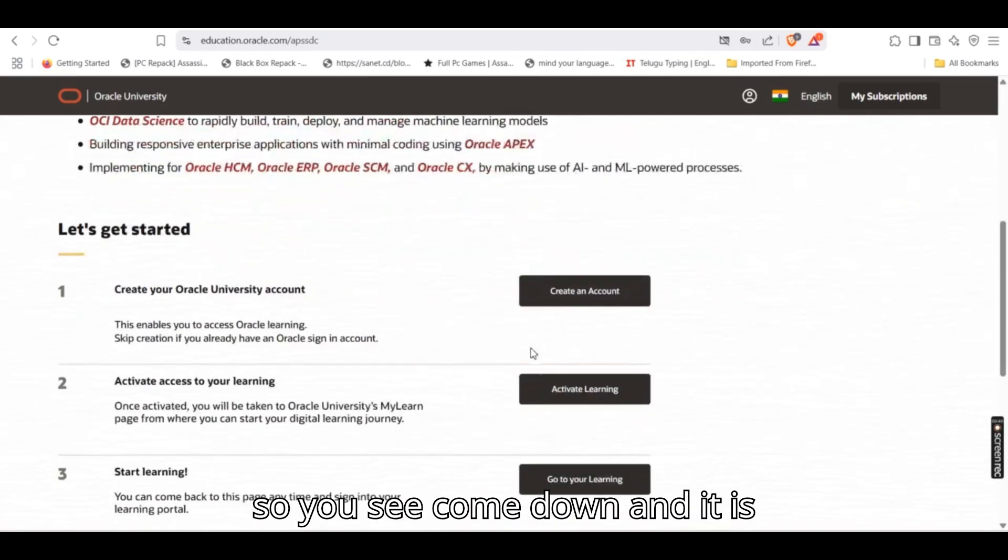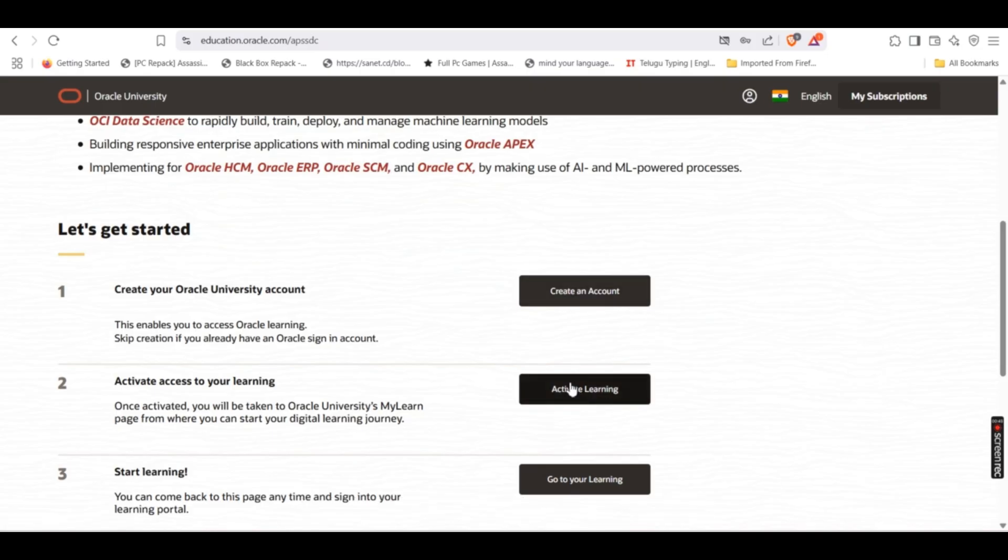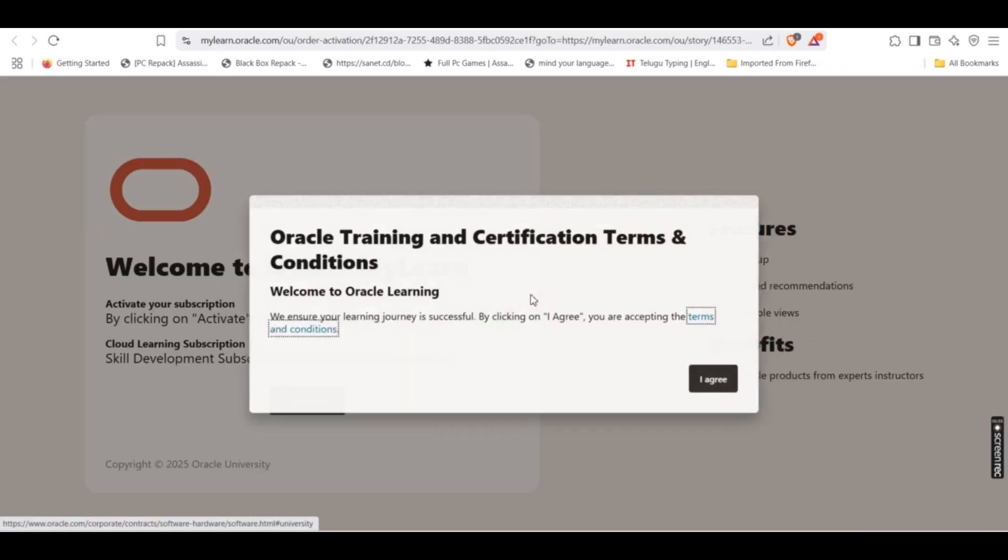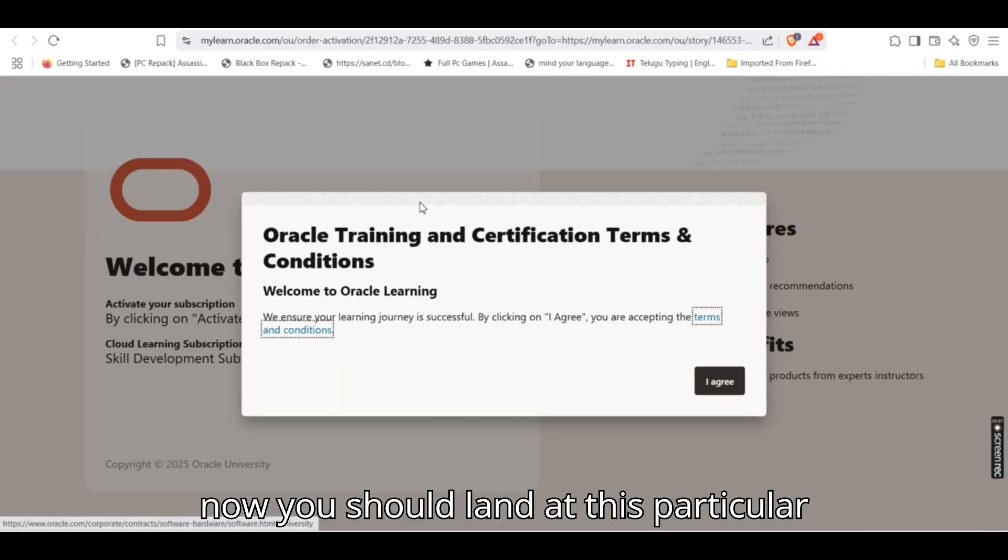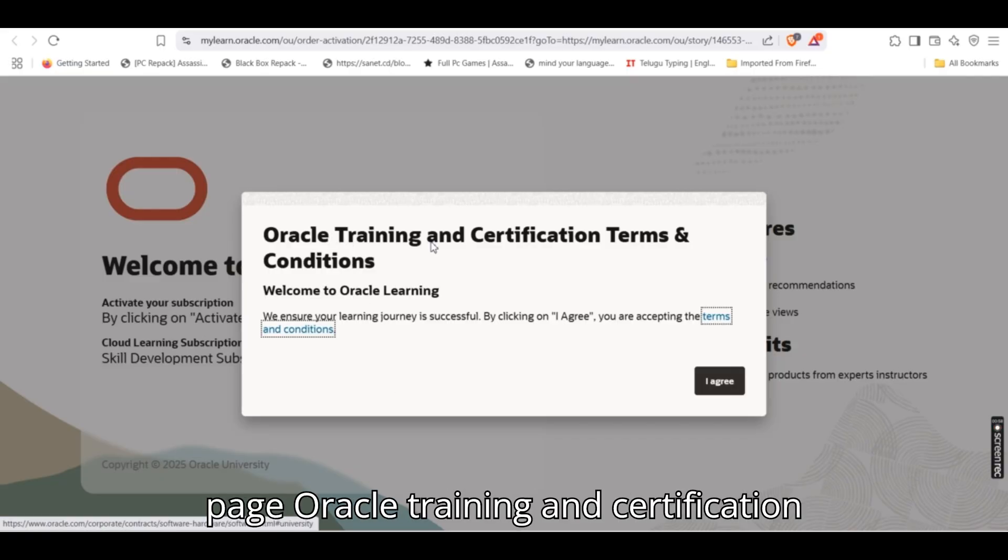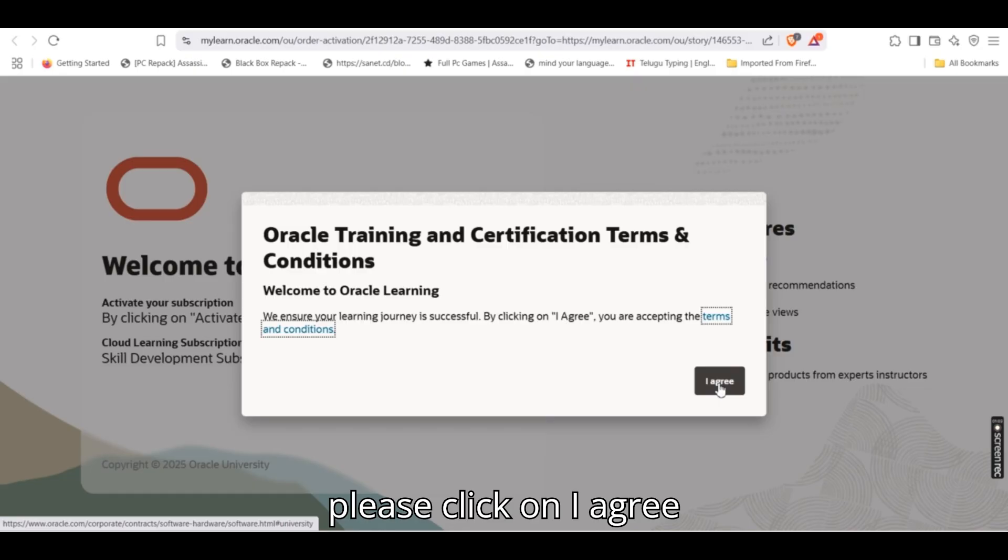So you see, come down. Now you should land at this particular page, Oracle training and certification trends and terms and conditions, and please click on I agree.